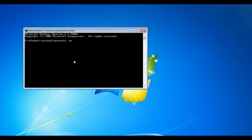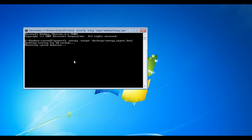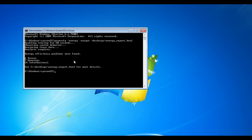powercfg -energy -output desktops\energy-report.html. Make sure you have a folder named Desktops in your Windows folder before pressing Enter.